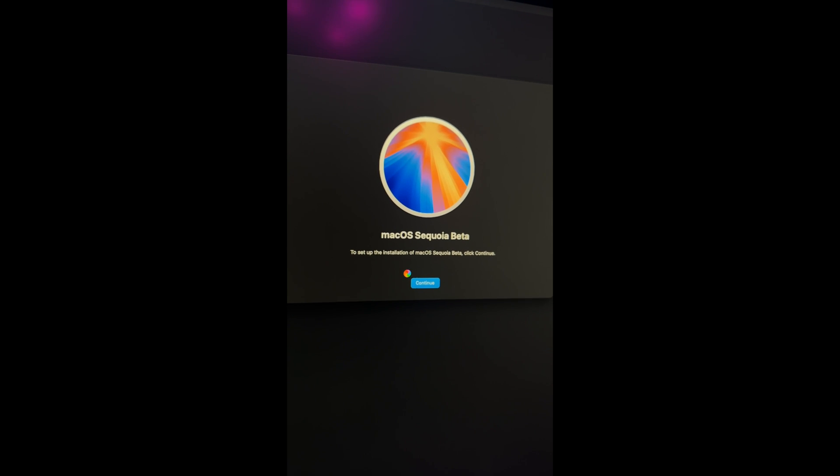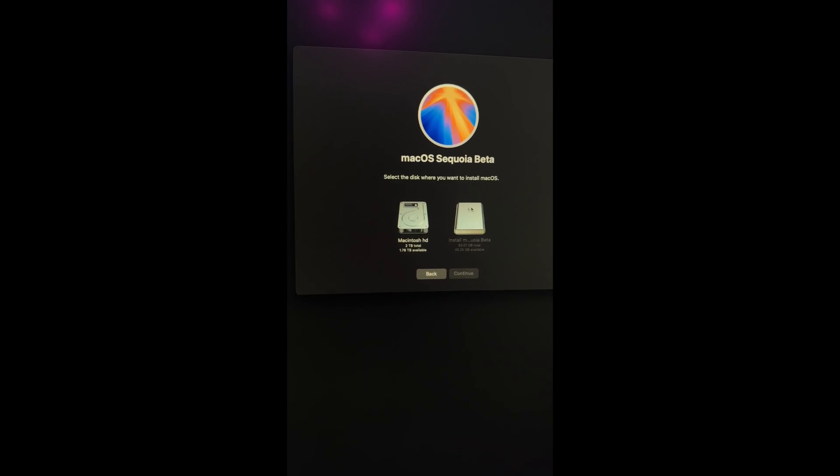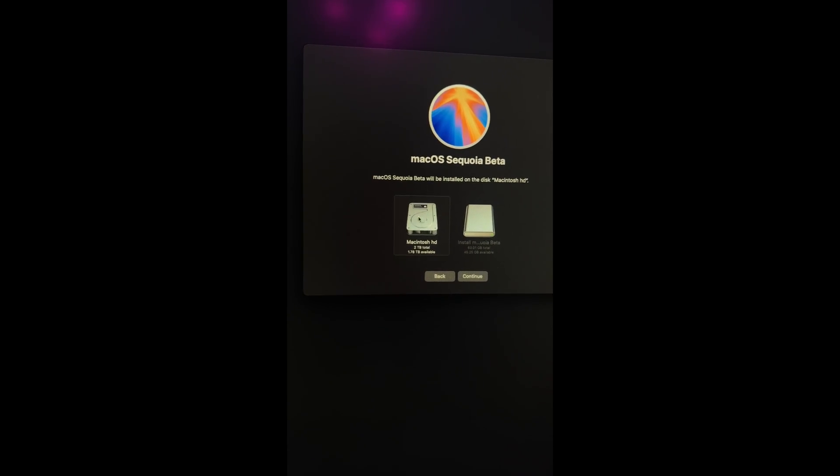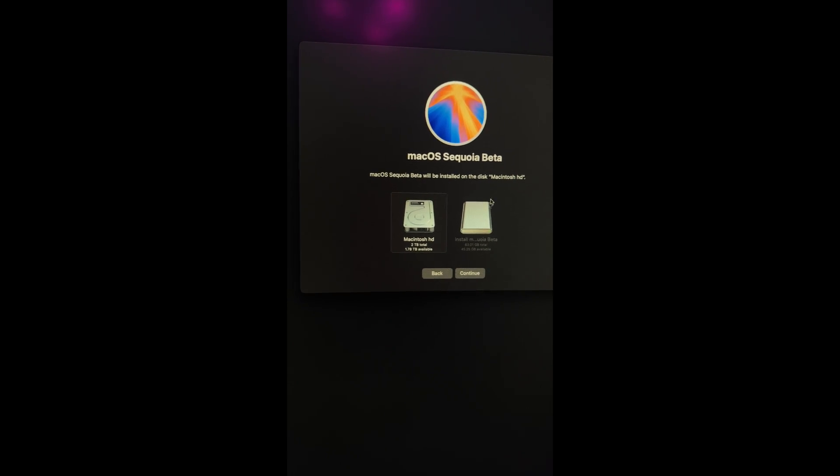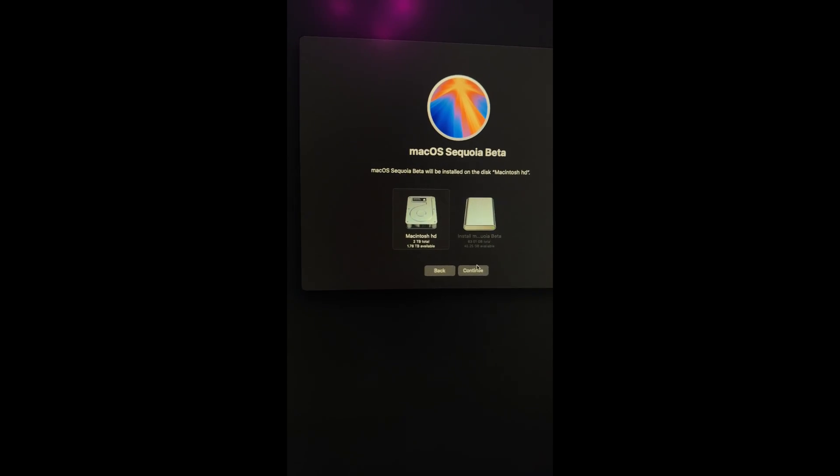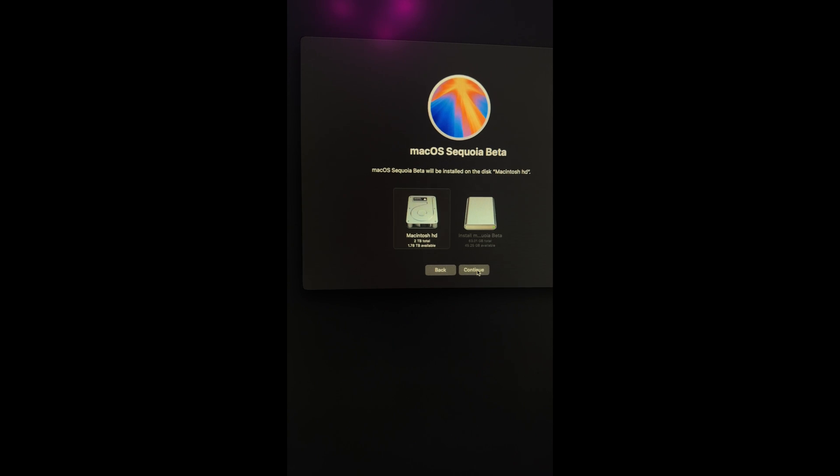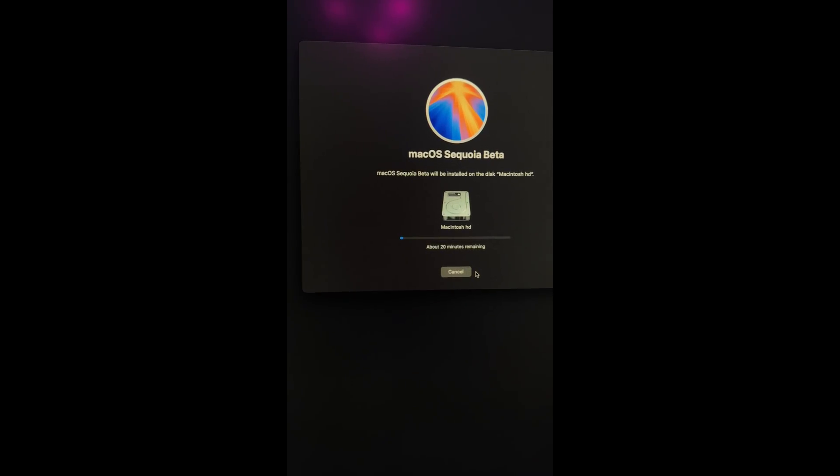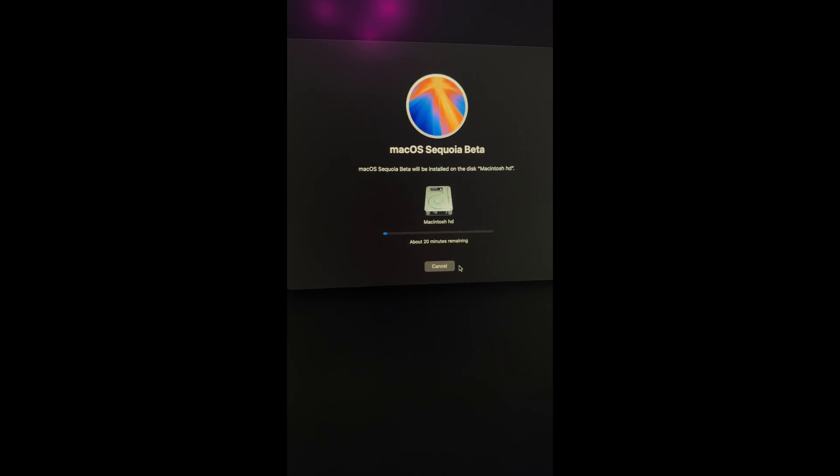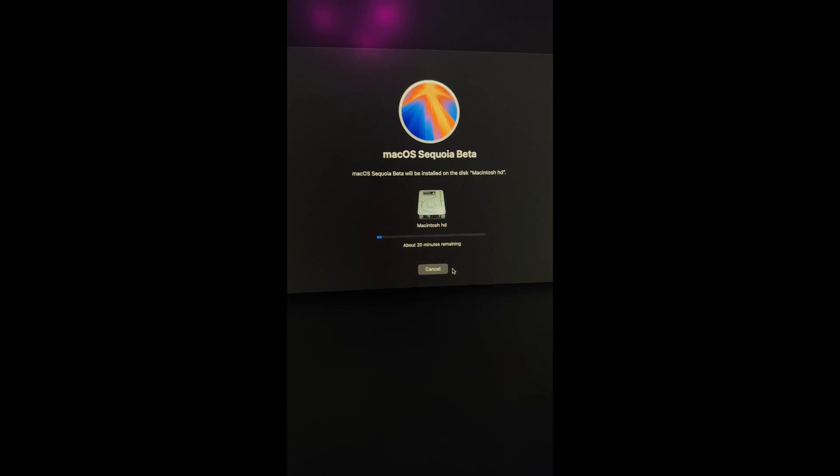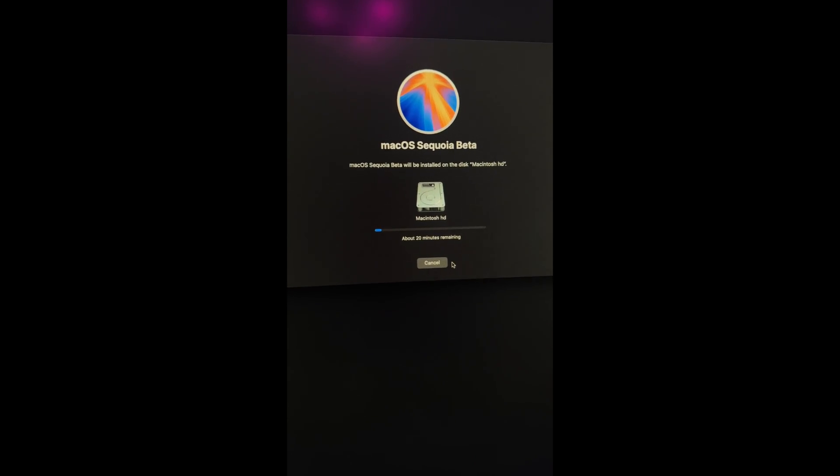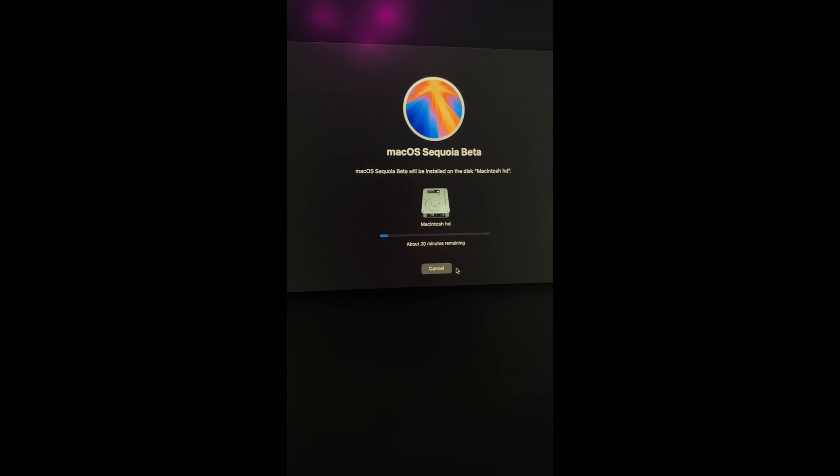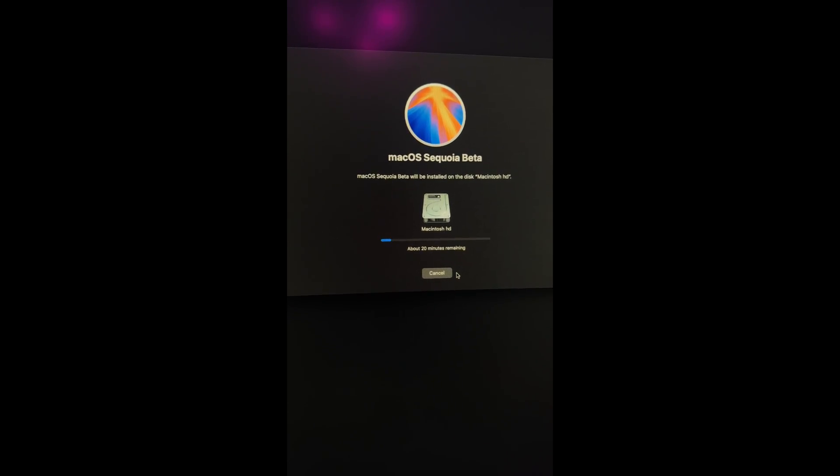So now it gives me the choice of where to install the beta. And I am going to select my internal SSD, of course, not the thumb drive at this point. We want to install it on our Mac. So I selected my internal SSD. This is now going to basically write over my Sonoma install and we're going to let it do its thing.